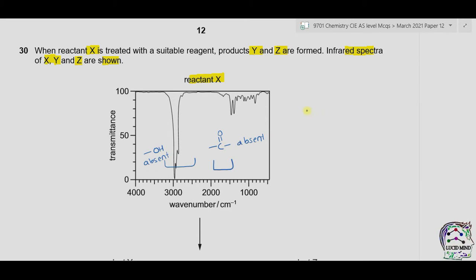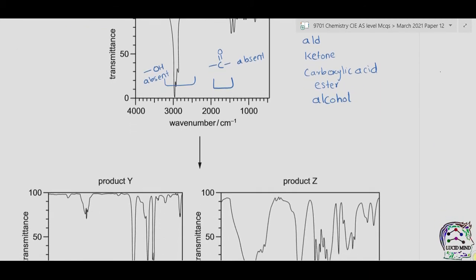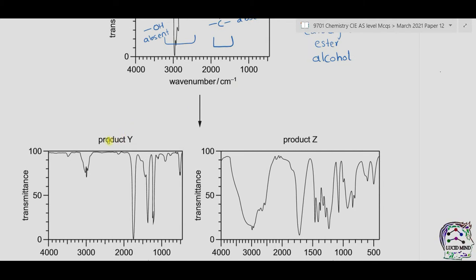So if carbonyl is absent, then X is not an aldehyde, nor a ketone, neither a carboxylic acid, nor an ester. And as OH is also absent, it is also not an alcohol. This is product Y, and this is product Z.